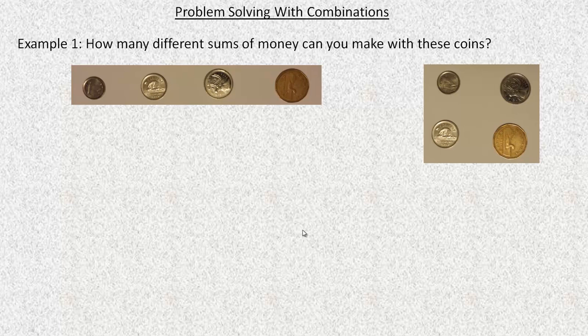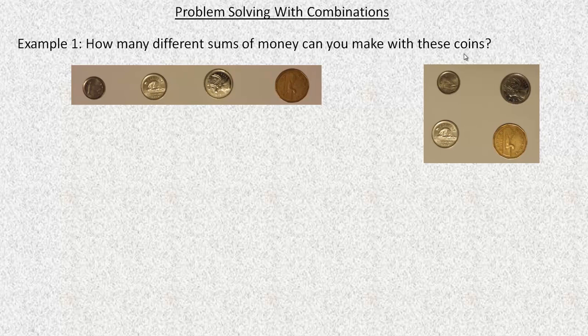In this video, we're going to take a look at solving a couple of problems using combinations. These are just counting problems. In the first example, you're asked: how many different sums of money can you make with these coins? You're not actually asked what the sums are, although I will list them. Just how many would there be?